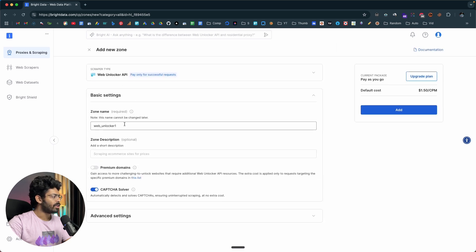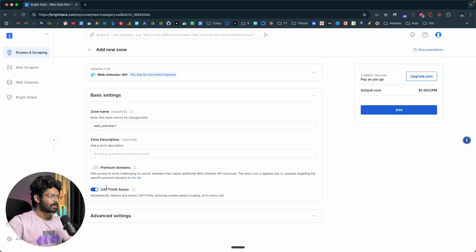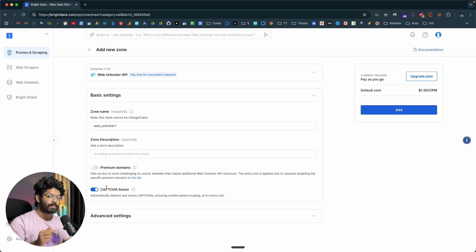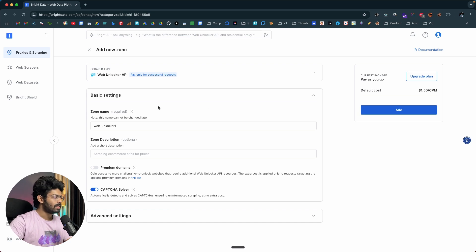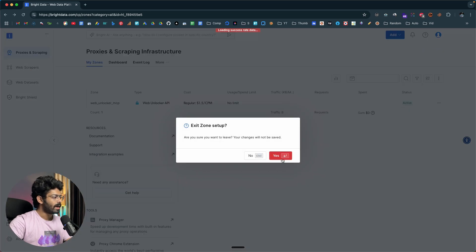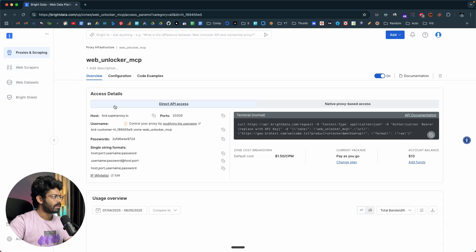All you need to do is give it a name and make sure to enable the captcha solver option. This means if Bright Data's bot is trying to access a website and is presented with a captcha, the platform is able to solve the captcha and get past it — that is how powerful it is. Click the Add button, and here I have already added one.